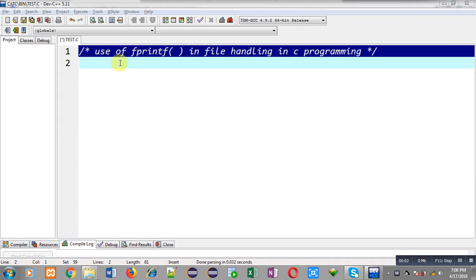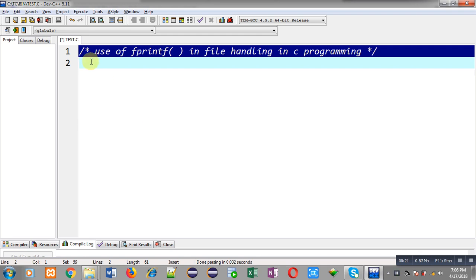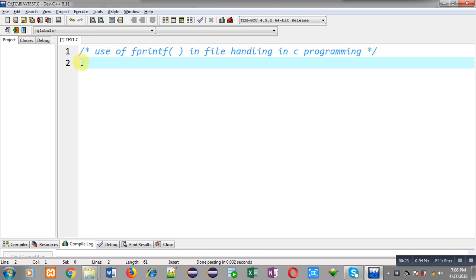Hello friends, I am Sanjay Gupta. In this video I am going to demonstrate how you can use the fprintf function in file handling in C programming. You can search my name Sanjay Gupta on YouTube and my channel will be available there, where you can watch various programming related videos.